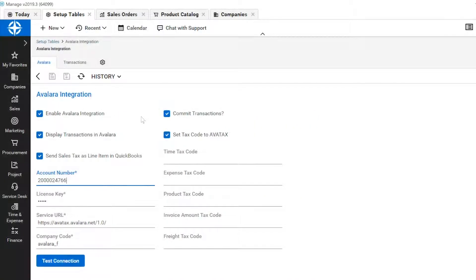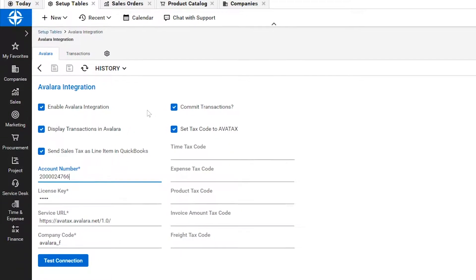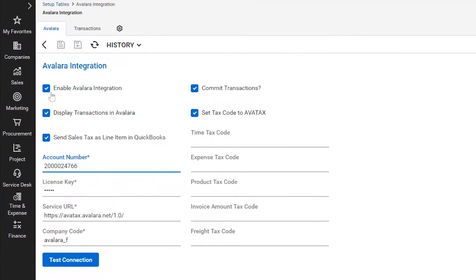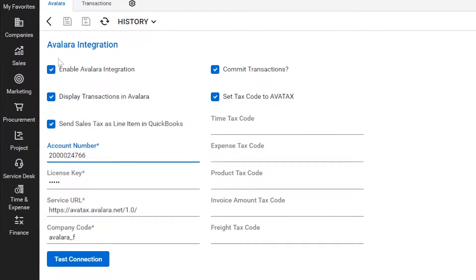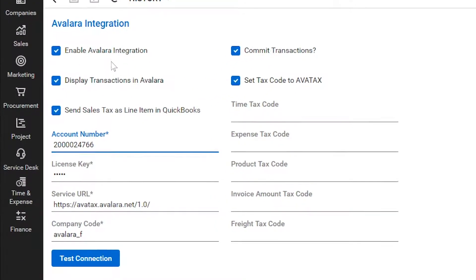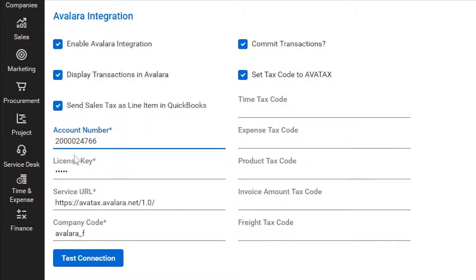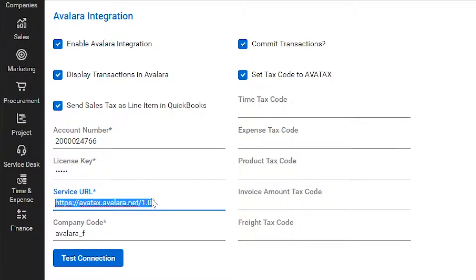Let's start with how AvaTax integrates into ConnectWise Manage. As you can see, AvaTax is already built into ConnectWise Manage. To get started, all you need to do is input an Avalara-provided license key and then the URL to AvaTax.